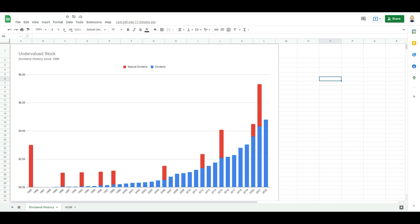Welcome back dividend growth investors. Today is another opportunity to discuss with you an undervalued dividend growth stock.